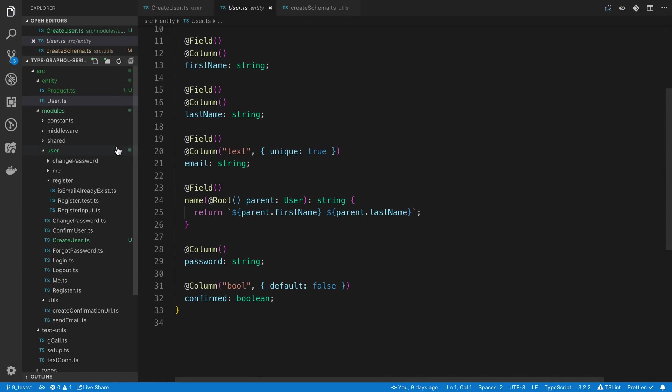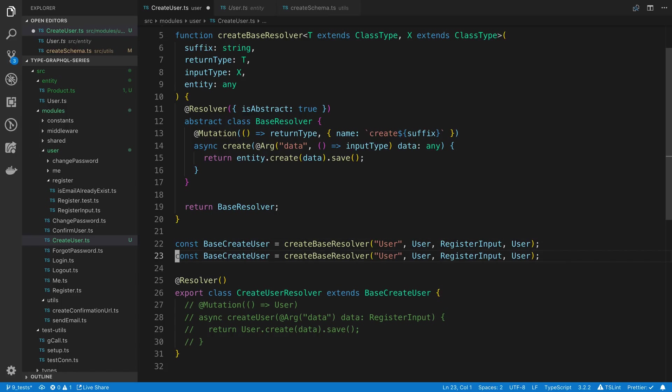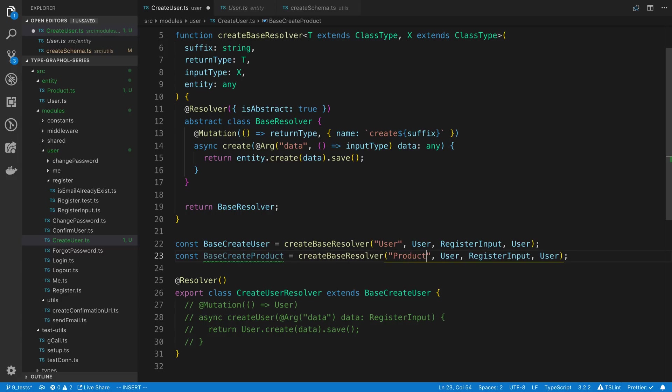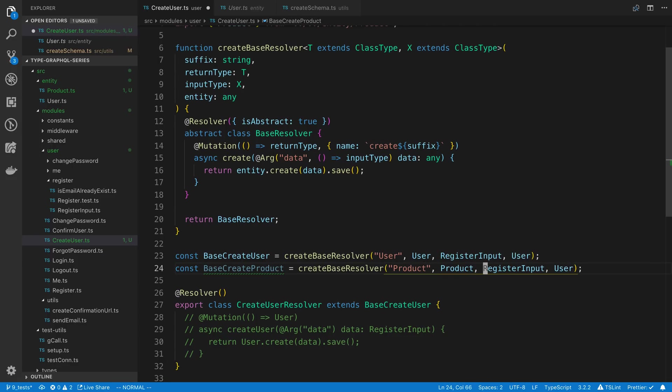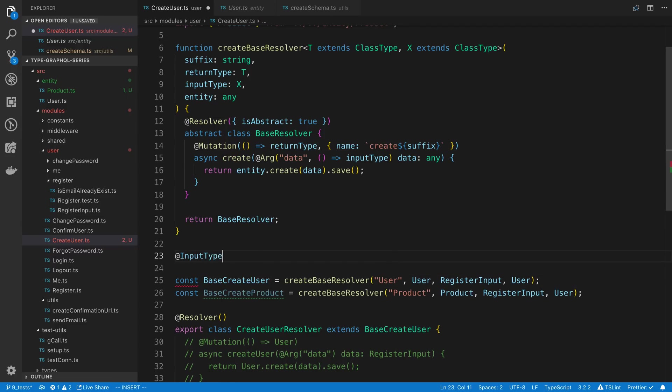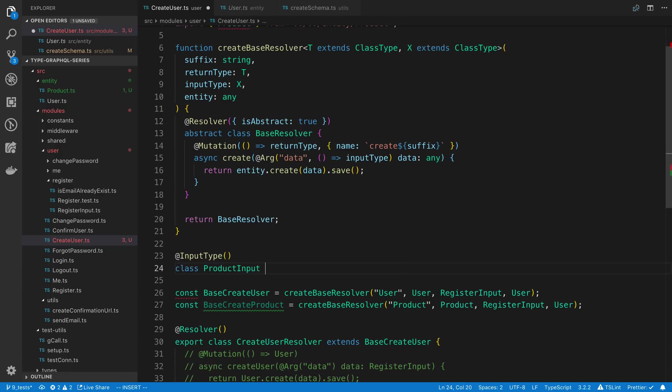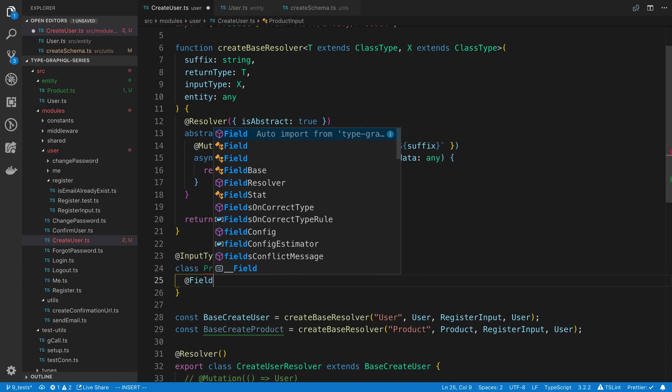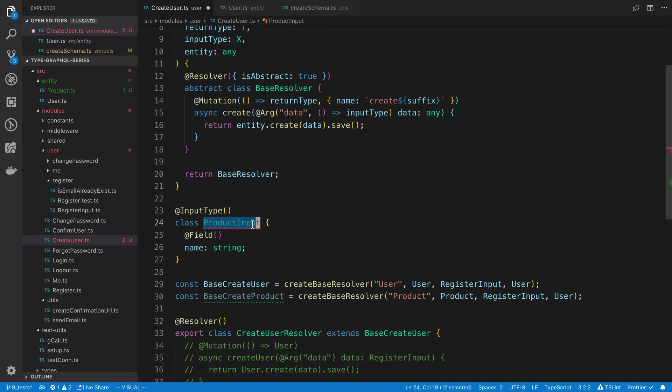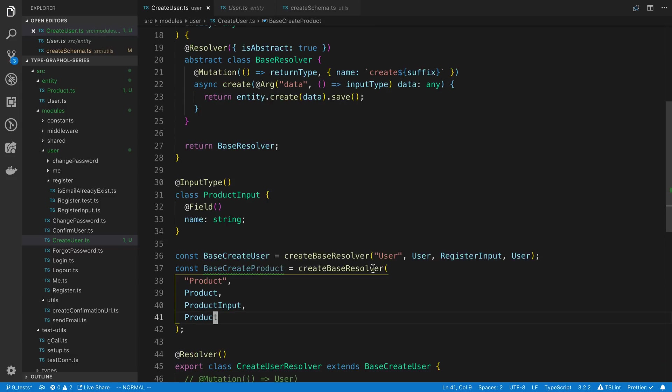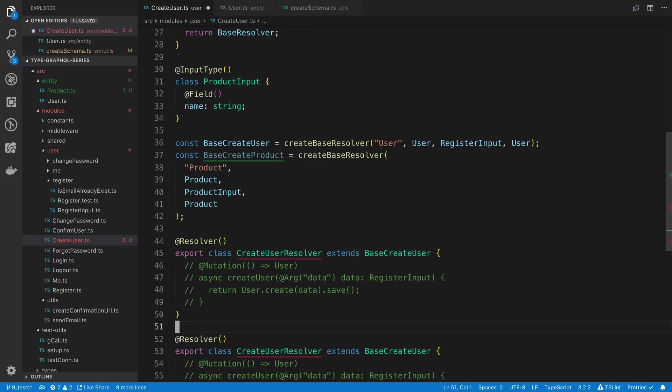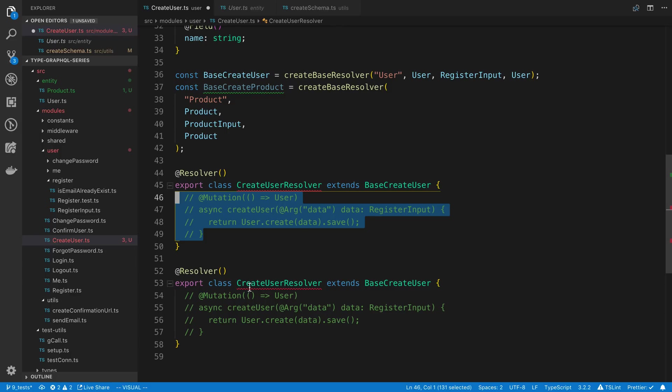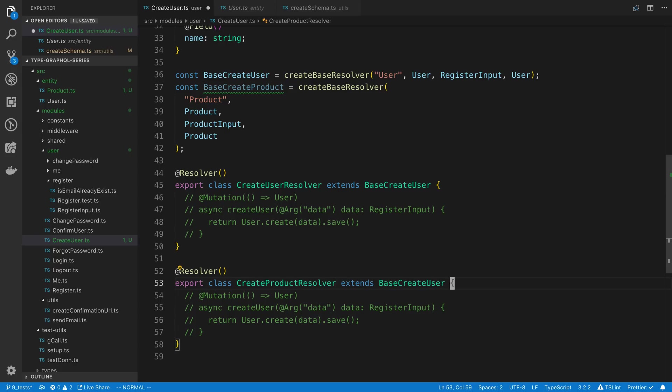So now I can come over to my create user and I can say base create product. I'd like this to have a name of create product, we're going to use the product entity. We need to create our input type here. So input type, class product input, and then here we're just going to have a single field, which we're going to call name, which is a string. So we can use this product input here, pass in our product entity as well, and then all we have to do is we can create another class that we extend. And of course, you can add more resolvers inside of this class too. So, create product resolver, and this is going to extend the base create product.